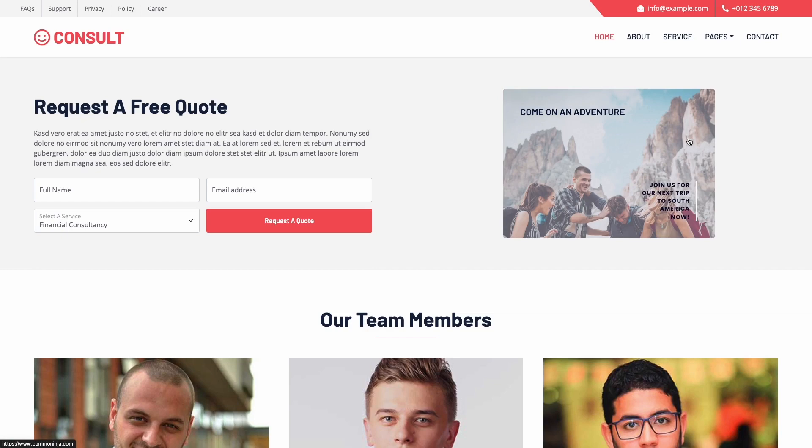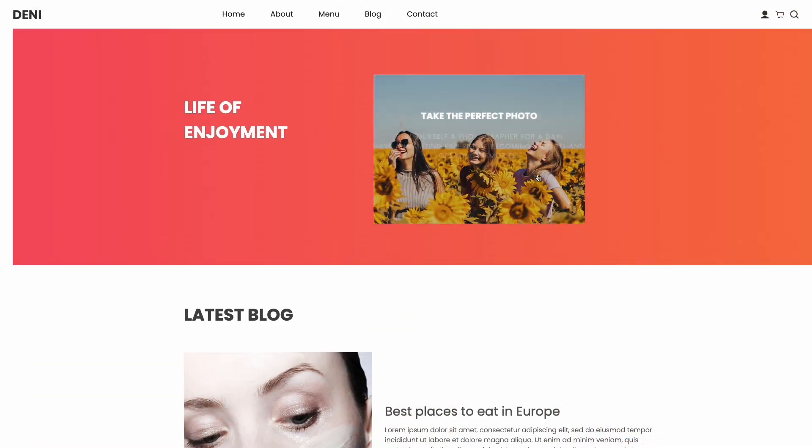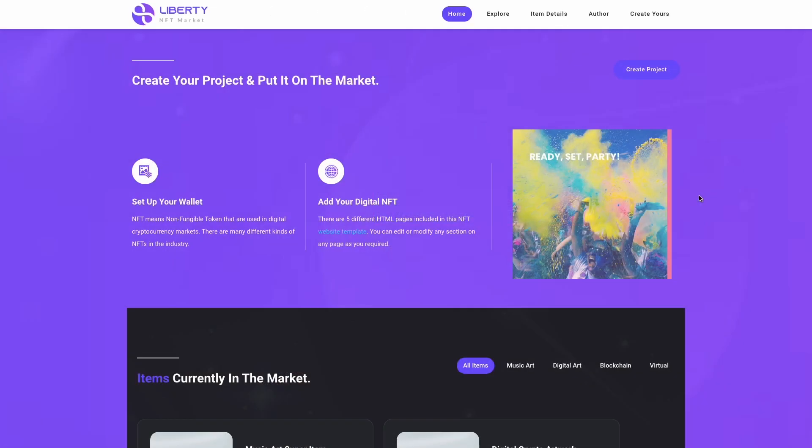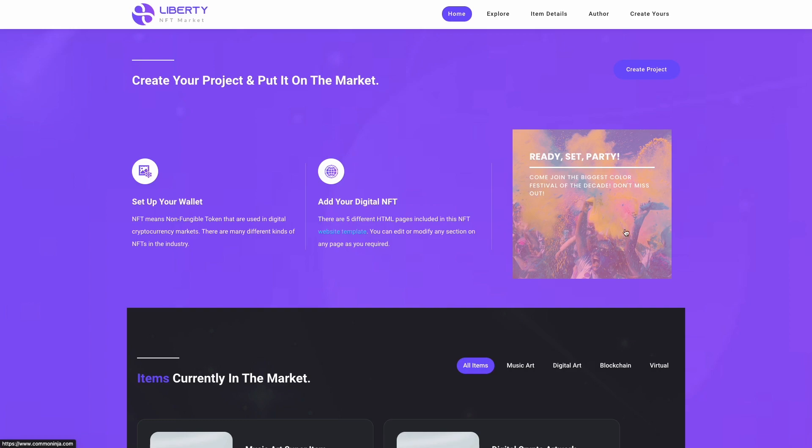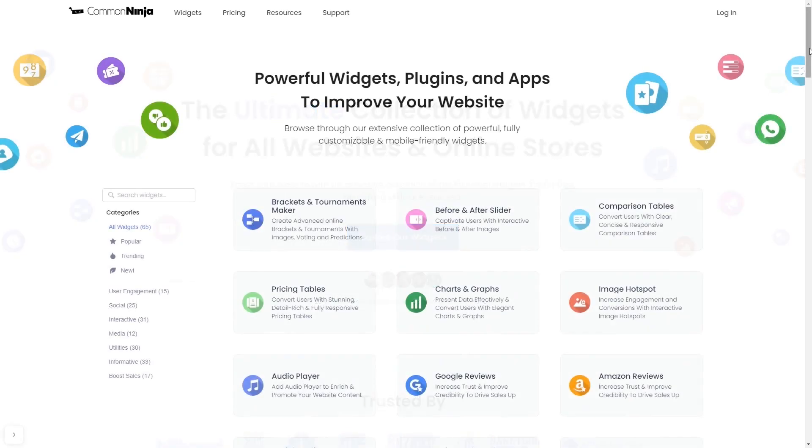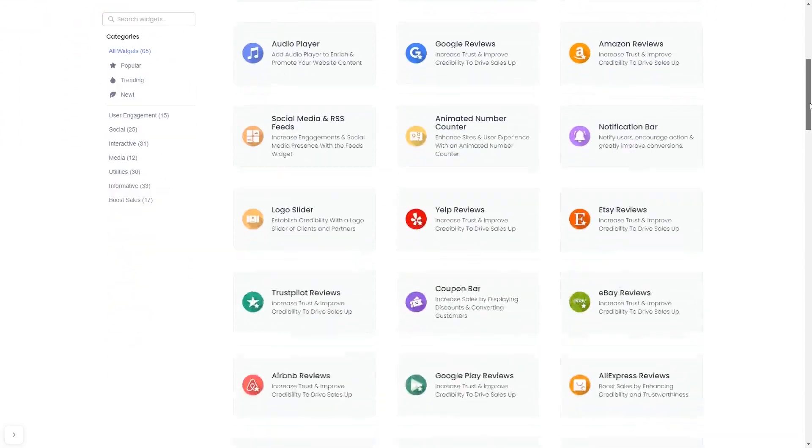The image hover effect widget is a great addition to any website. To start, enter Common Ninja website and choose your widget from our large collection of widgets.